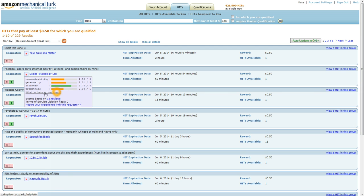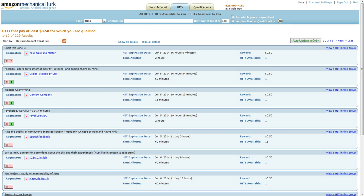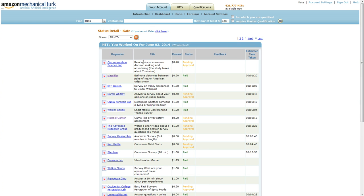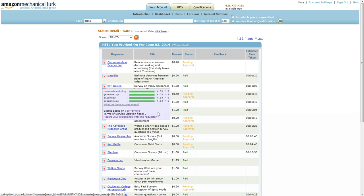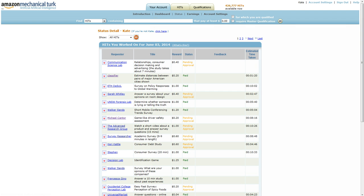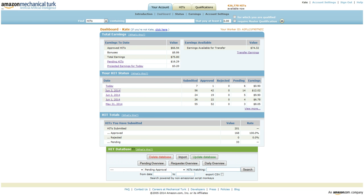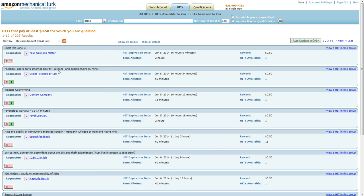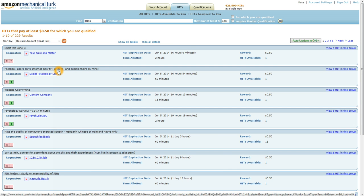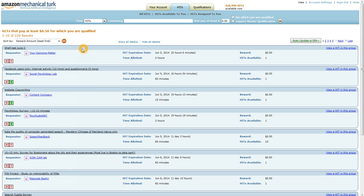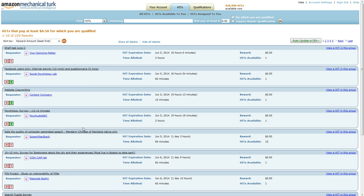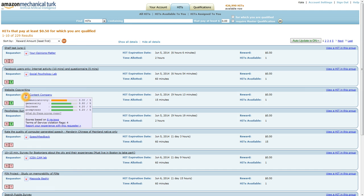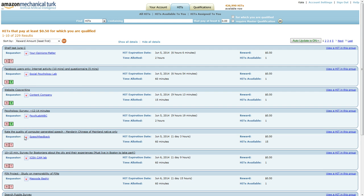Now, you'll also notice here, as well as when you're looking at your hits, there's a convenient little link to report your experience with this requester. And this will, after you've created your Turk Opticon login, you can just click here, and this will bring up a screen where you can fill out a review on that requester. So that's really handy in a lot of different ways. And this can kind of help you decide whether you want to work with a particular requester.